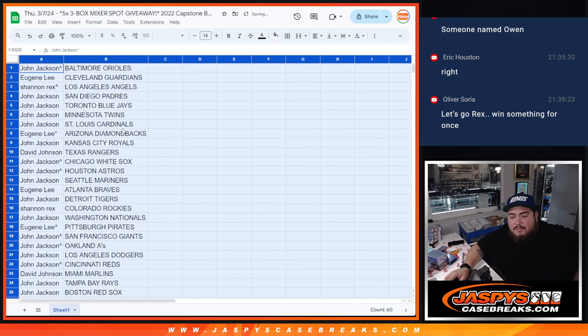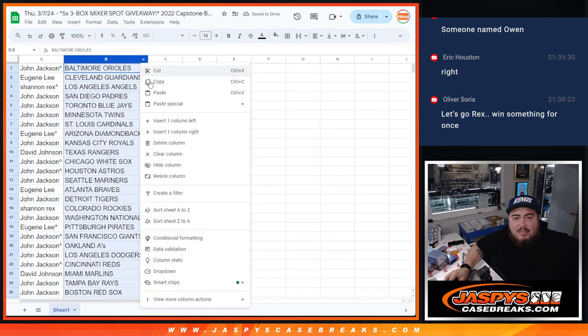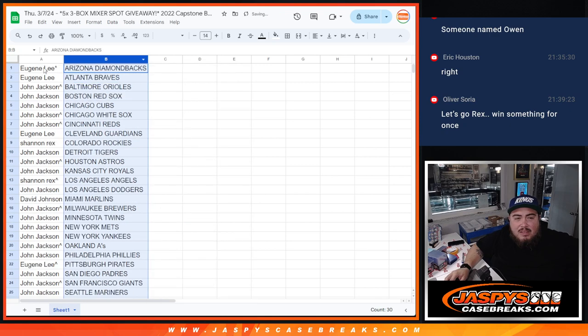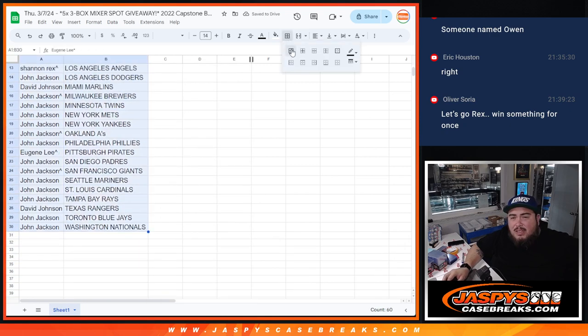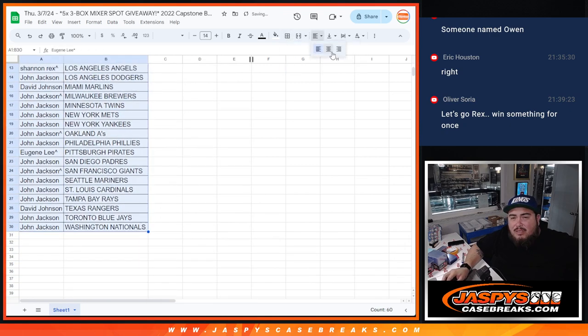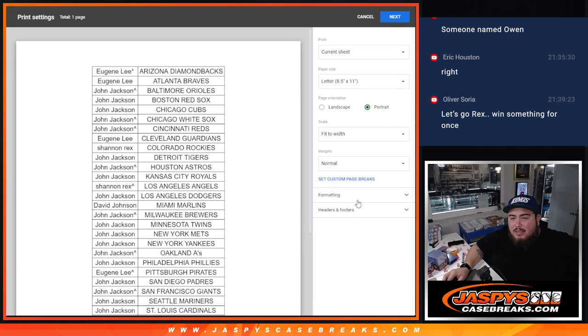Alright, so there you go. Again, we'll quickly just let you guys see your teams really quick and then we'll do the break.